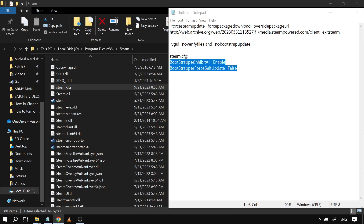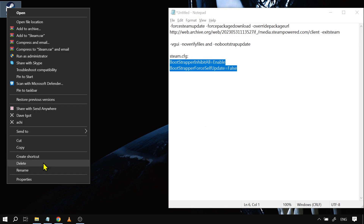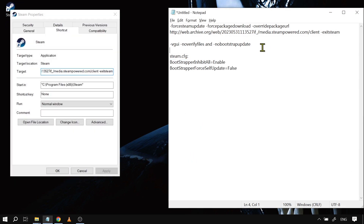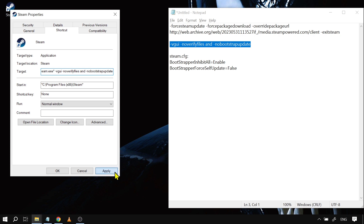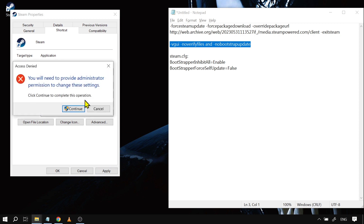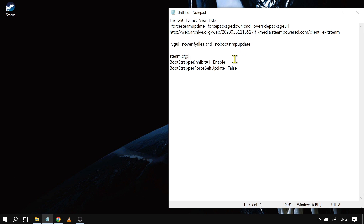Next, we're going to right-click Steam again, hit Properties, and copy the new target path. We're going to find the target field, delete what was pasted earlier, paste the new one in, click Apply, and click Continue.